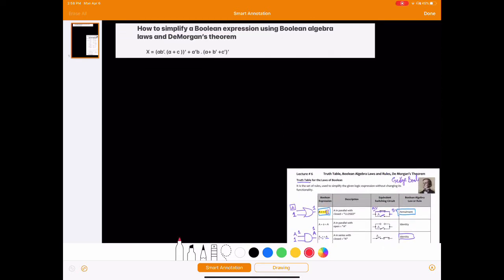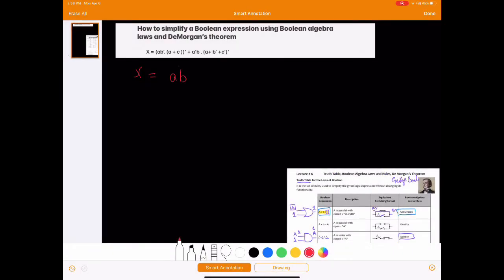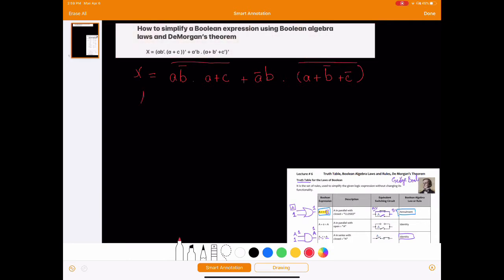So here is the expression, and the first thing I'm going to do is rewrite this equation. We have X equals A·B-bar, dotted with (A + C) with a bar on the whole thing, plus A-bar·B dotted with (A + B-bar + C-bar) with a bar on the whole thing. The first thing I'm going to do is apply De Morgan's theorem on these two terms.